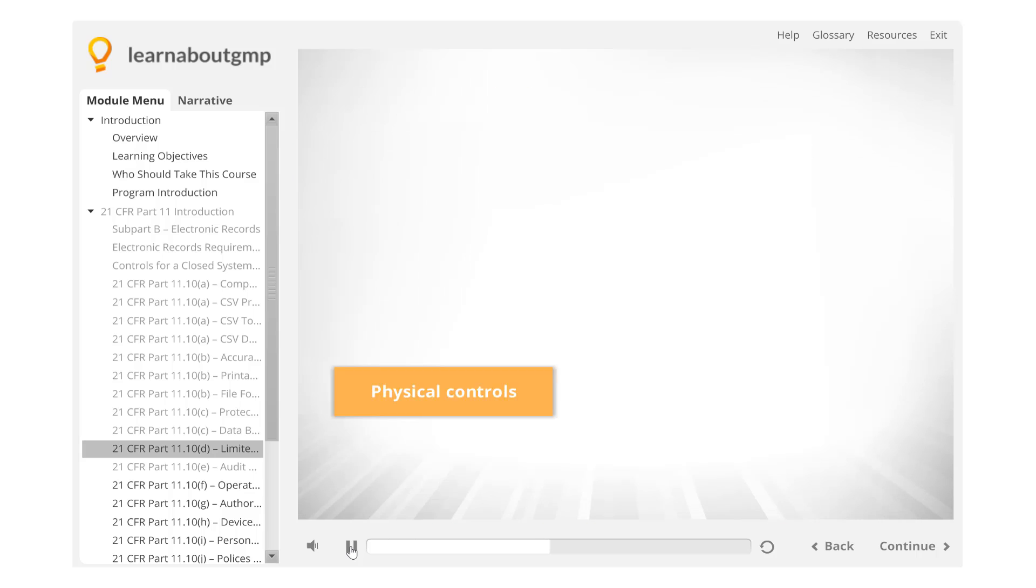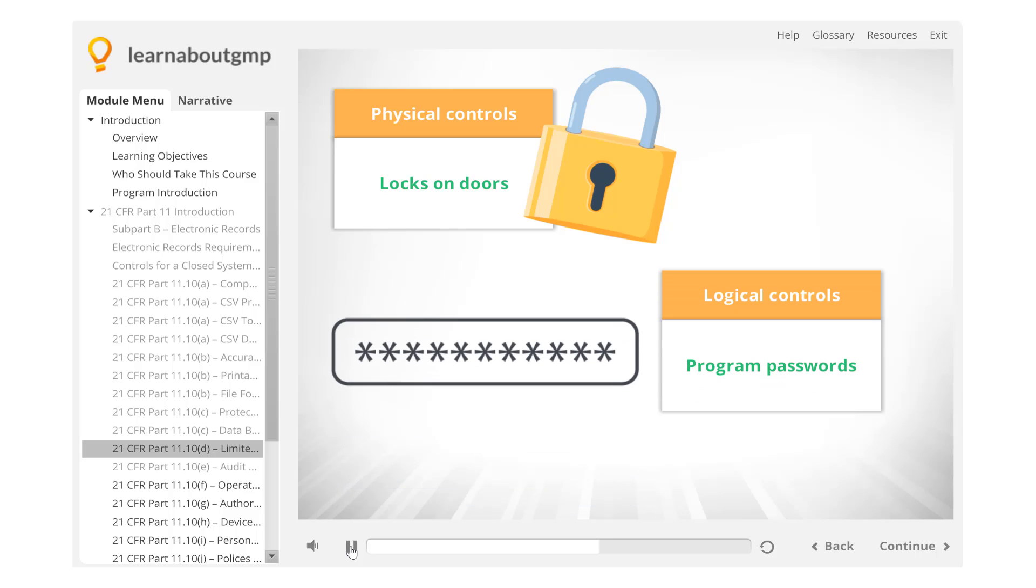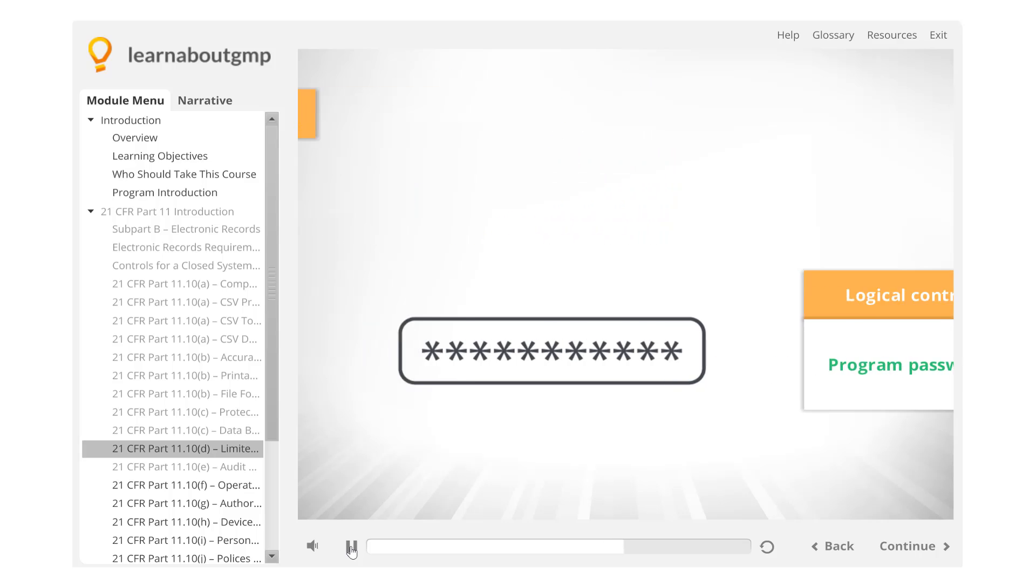Security is usually a combination of physical controls, such as locks on doors which prevent unauthorized personnel from accessing restricted areas of the facility, and logical controls, such as program passwords, which require that users log in before accessing system functionality.